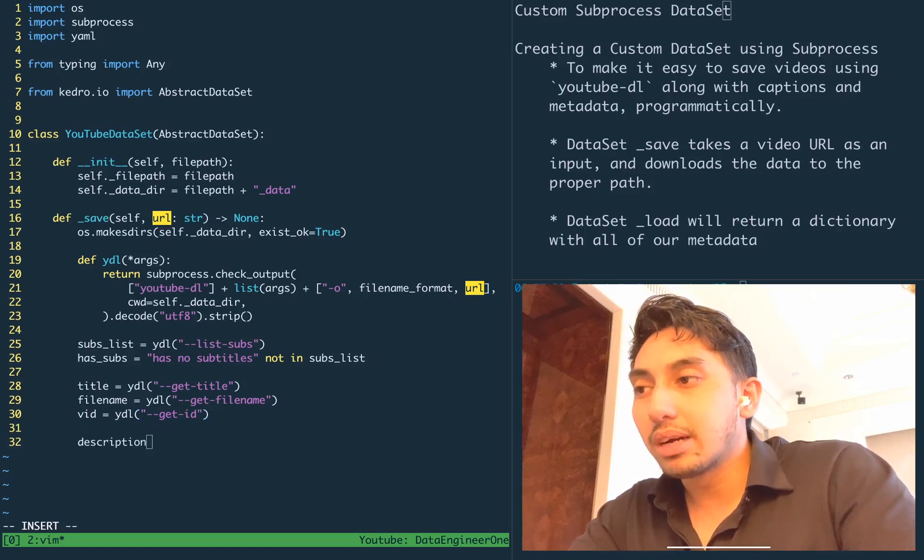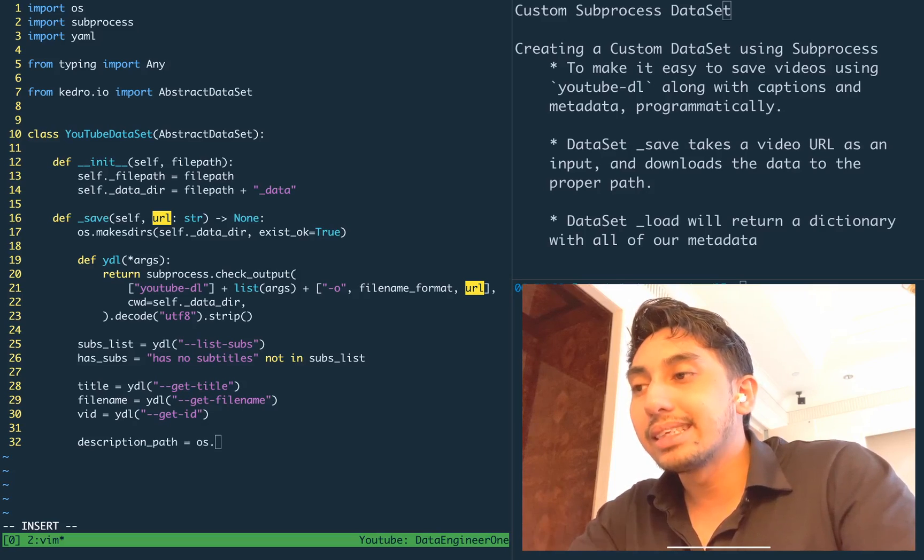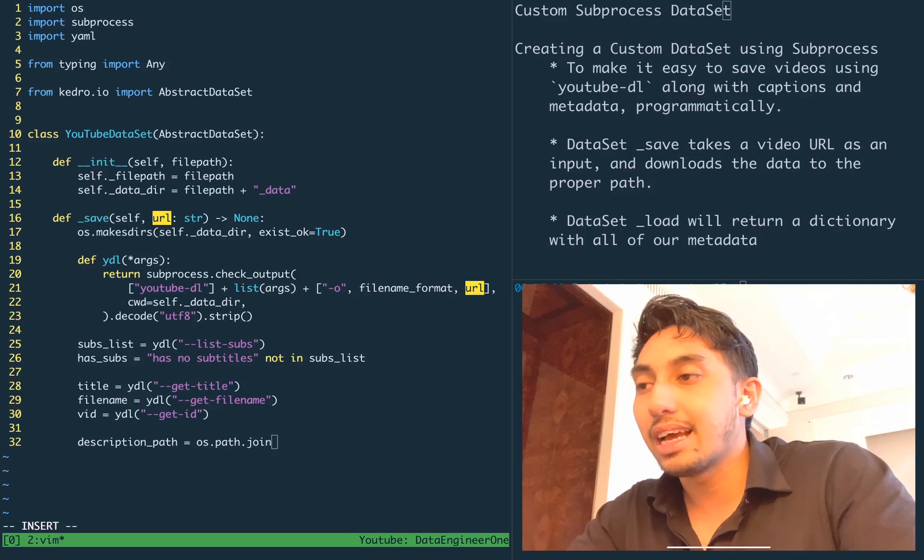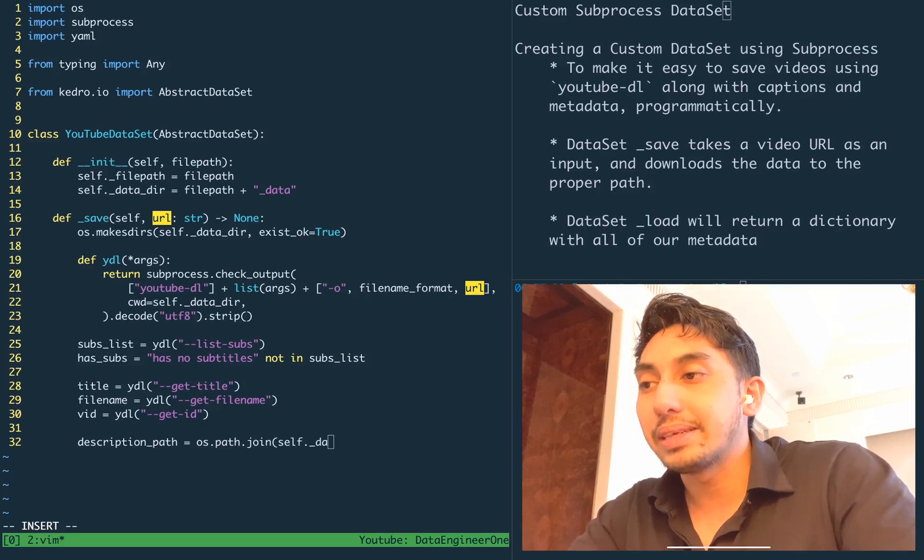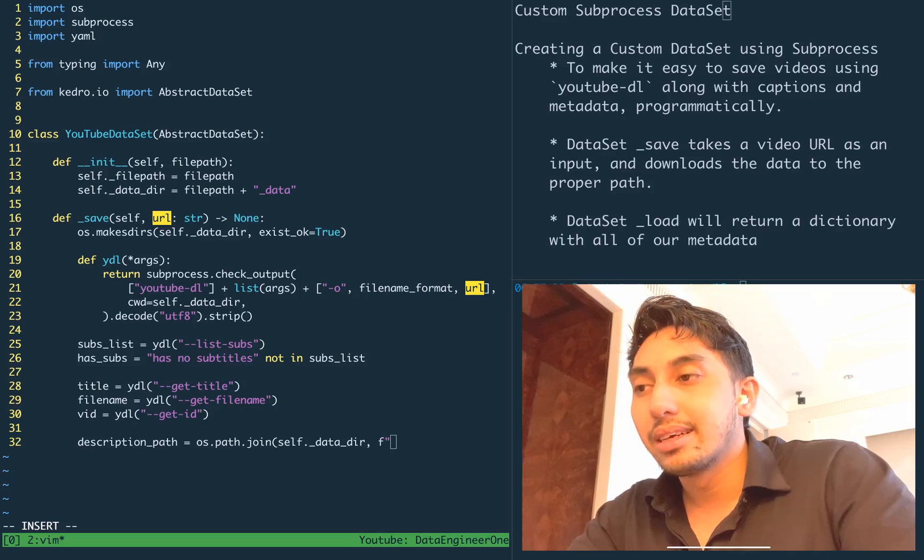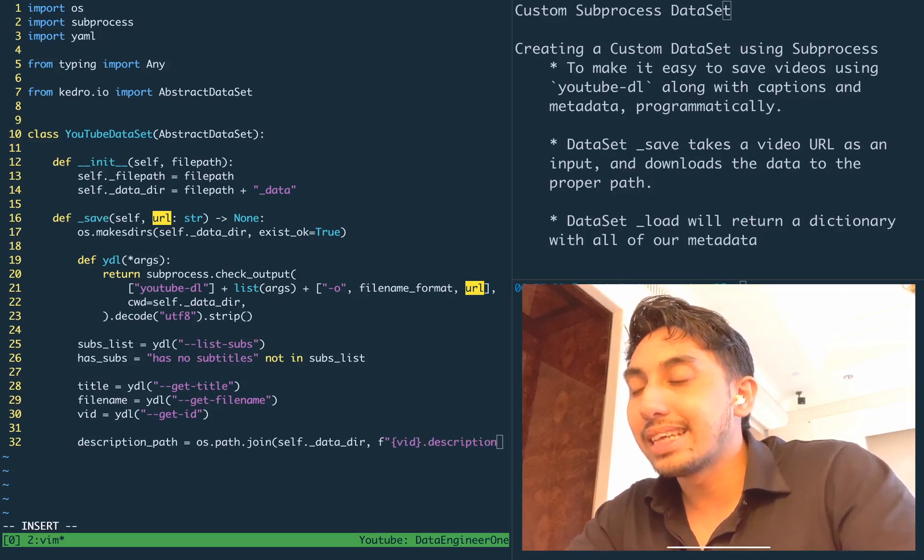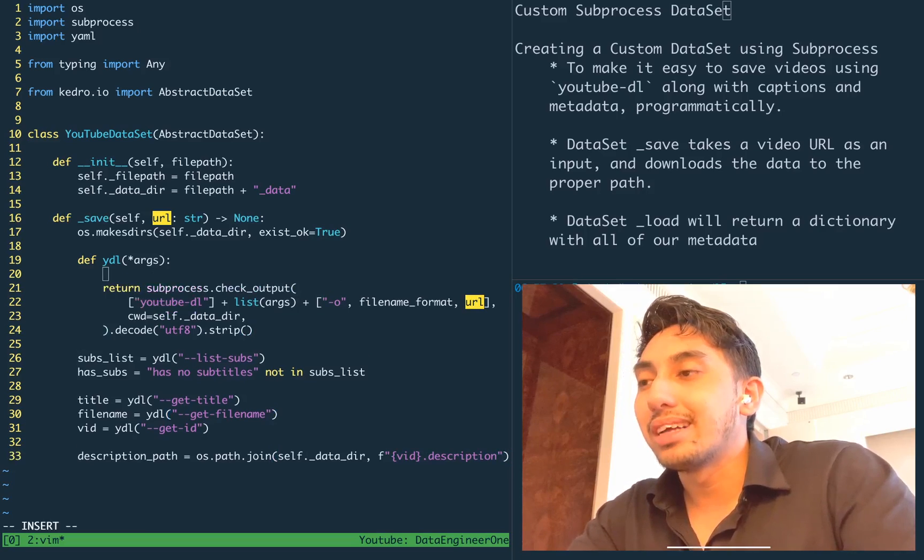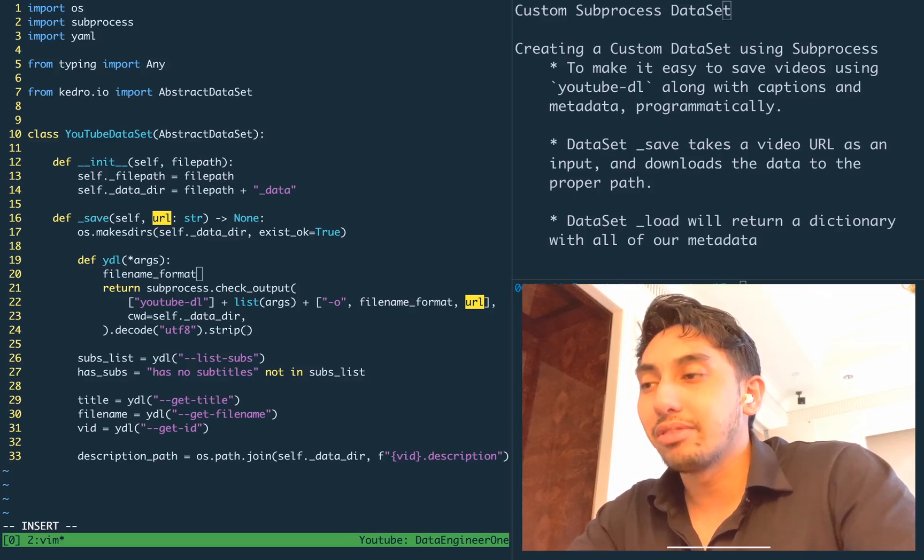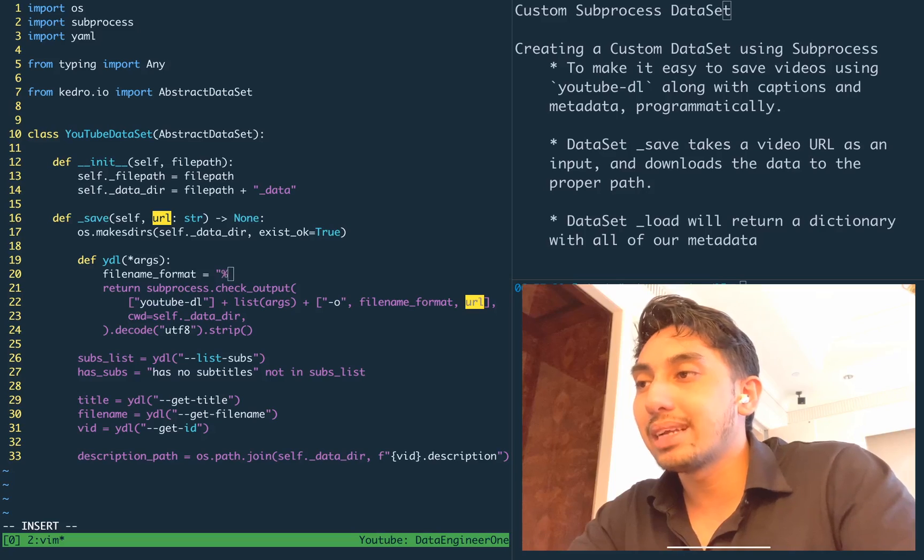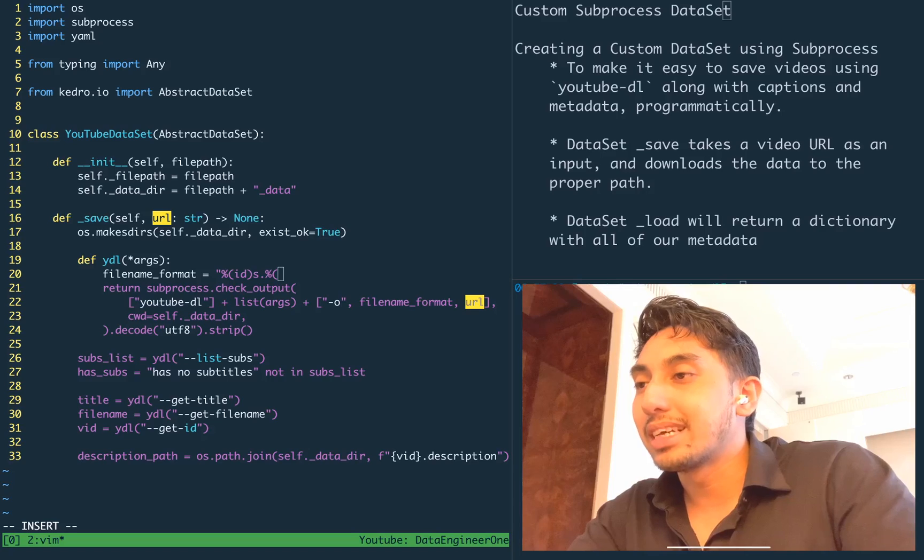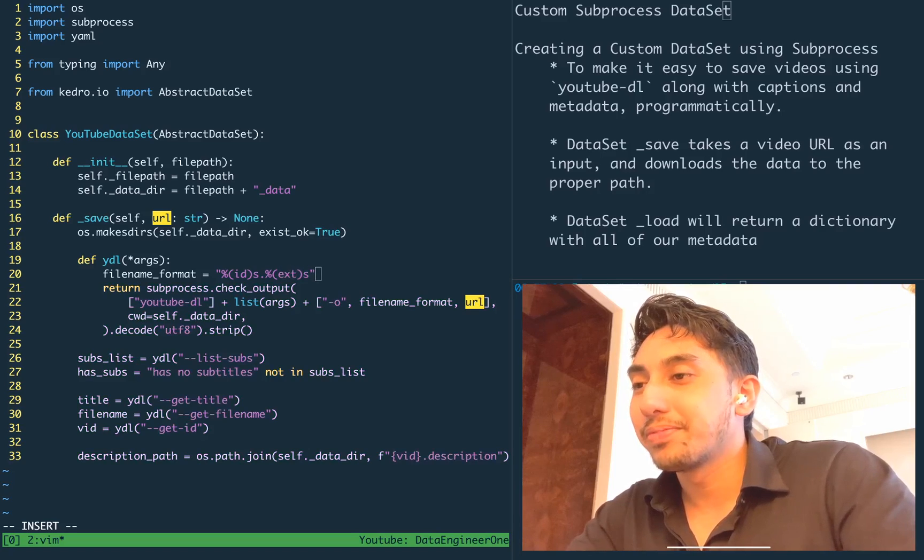Unfortunately for us, the description is saved as a separate file due to just how YouTube DL is implemented, but thankfully the file name is predictable and it's just the same as the file name that we're passing in here with file name format with a different extension. So this file name format is built into YouTube DL. You can take a look at their documentation if you'd like to know more.